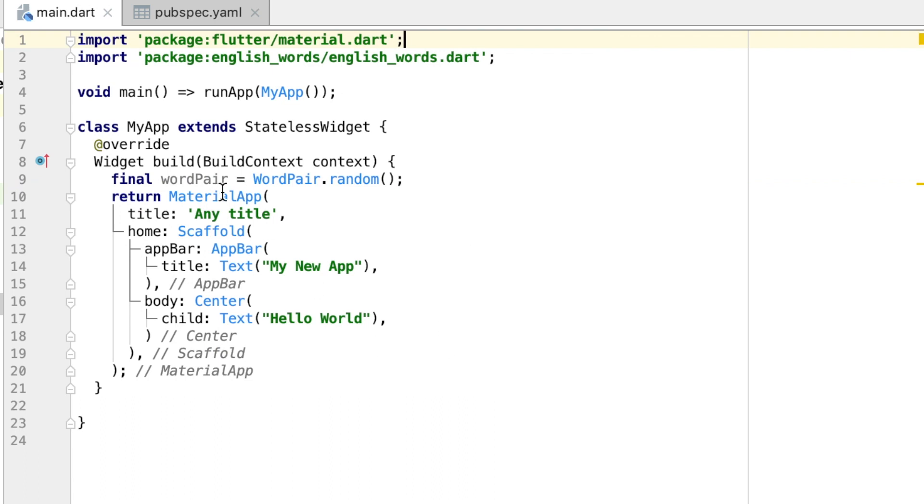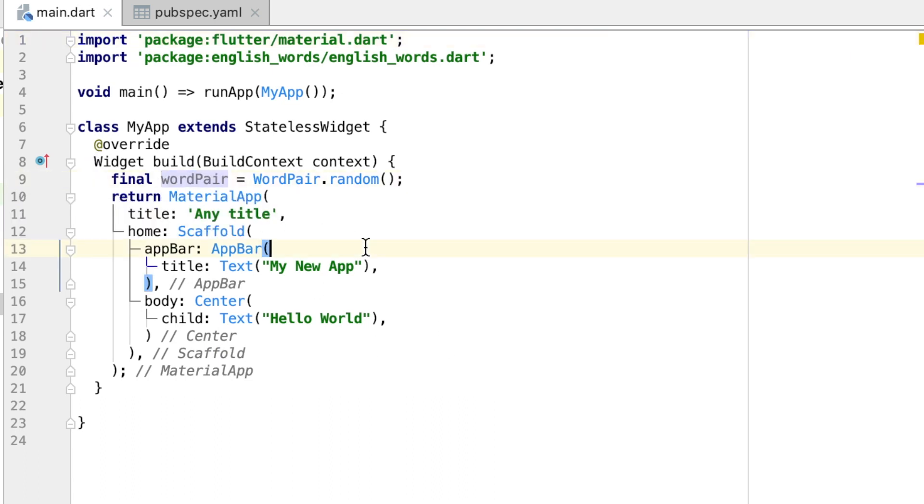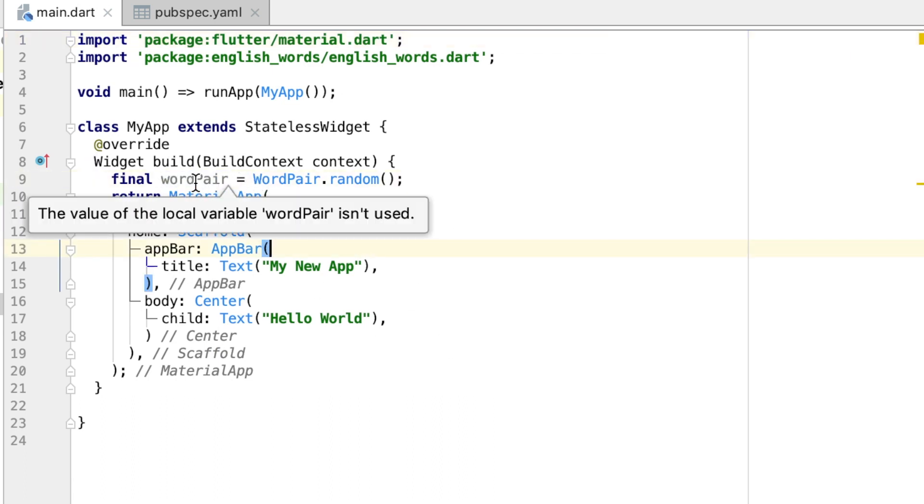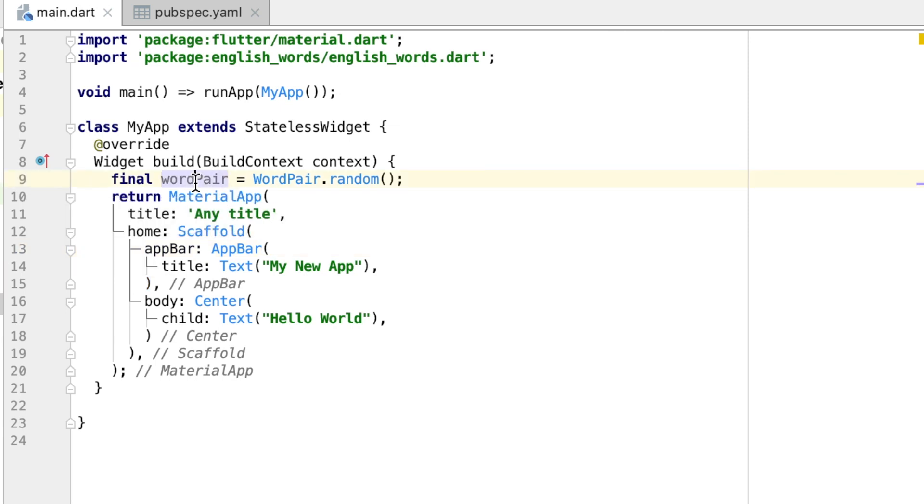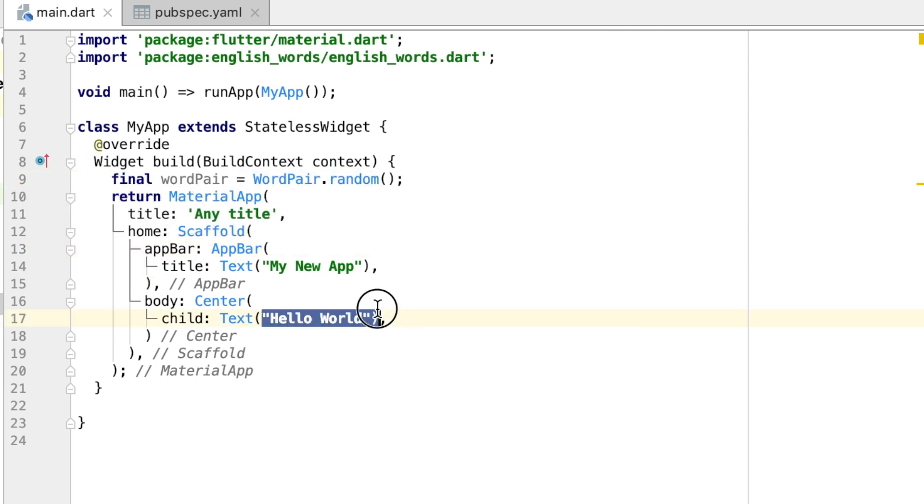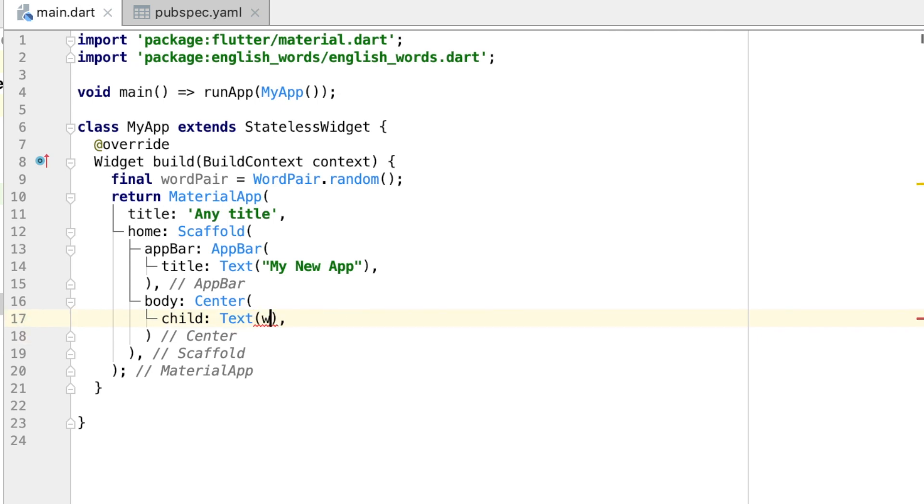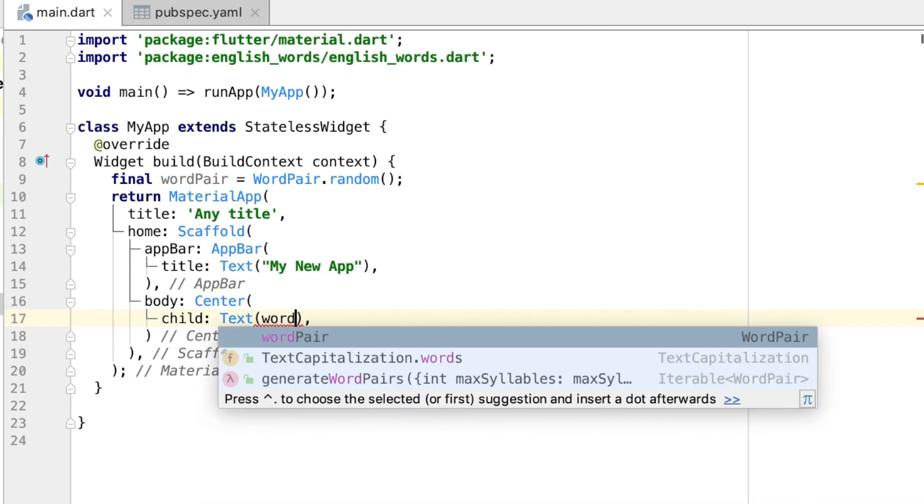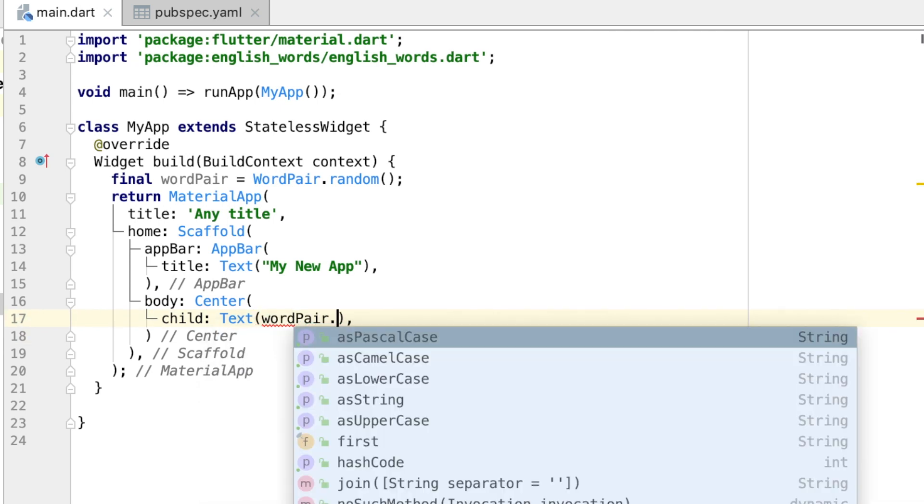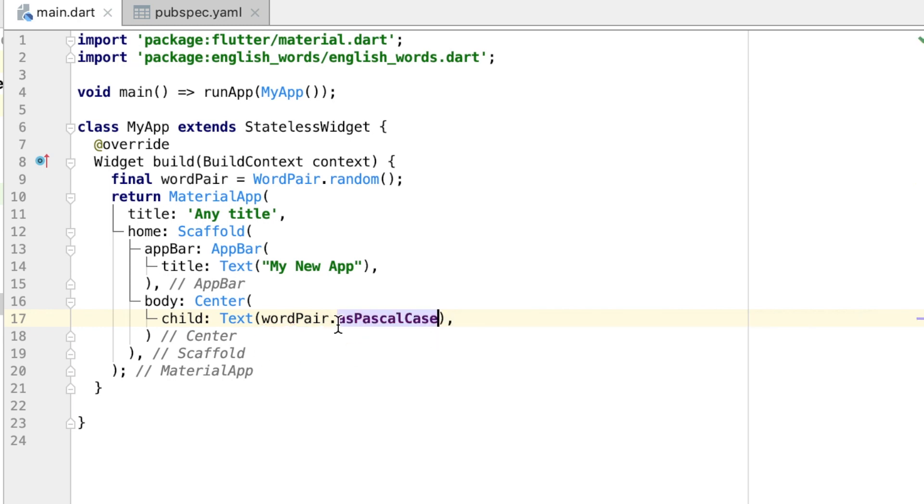Now we aren't actually using our wordPair, which you can also tell because it's grayed out. So let's use that instead of writing "Hello World." Let's go ahead and call wordPair.asPascalCase, which will just make one string of the two words and combine them with both uppercase letters.